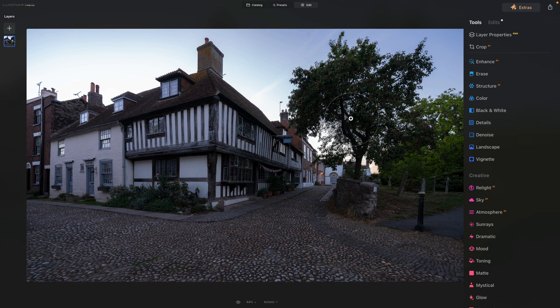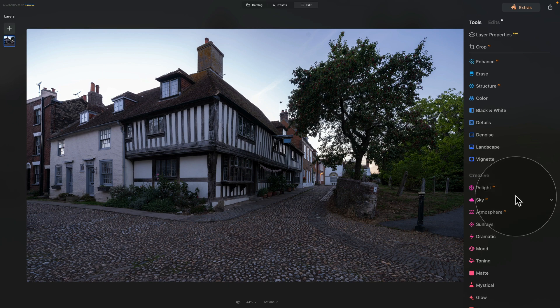Now it's time for technique and tool number five — this will help us work with the sky when everything else fails. Either you weren't lucky enough to get the sky you were looking for, or something went wrong and you didn't capture it in the quality you wanted. The final option is to replace the sky. Luminar Neo has one of the best sky replacement tools on the market. We have this beautiful old village from the south of England — let's go into the main toolbar and click on the Sky AI tool.